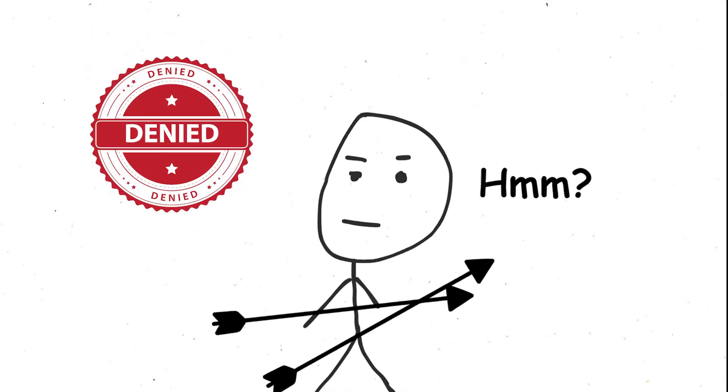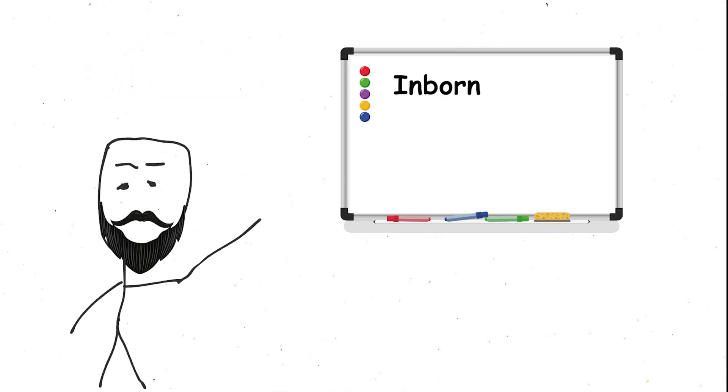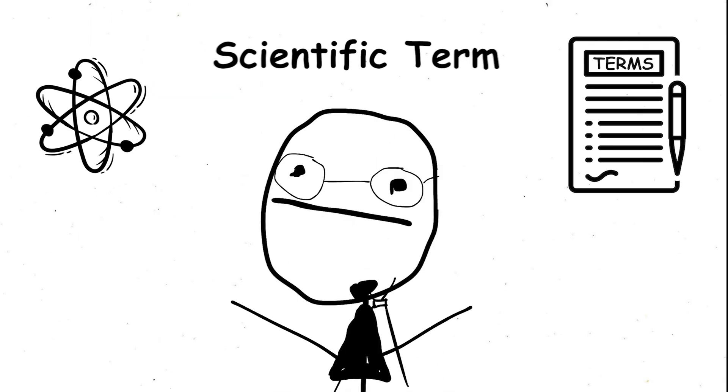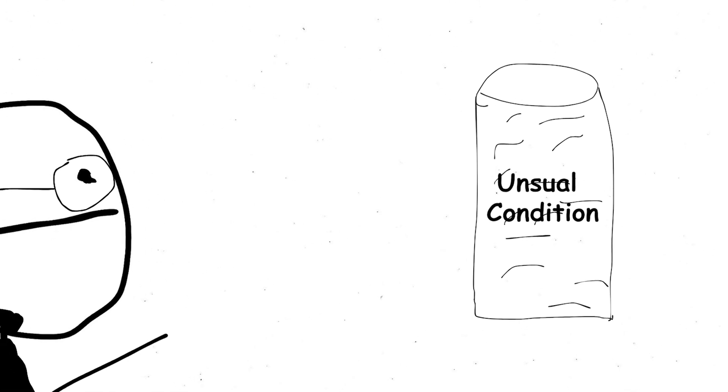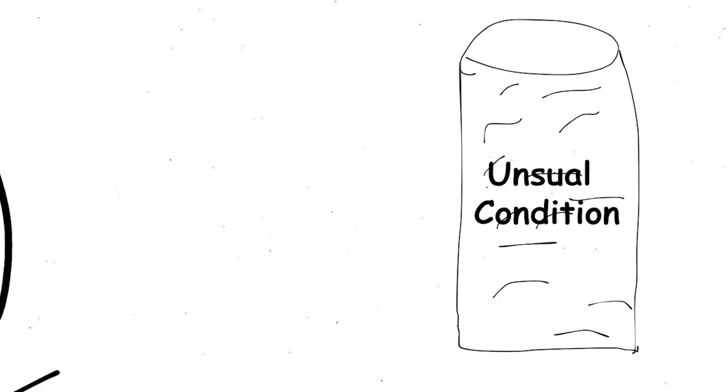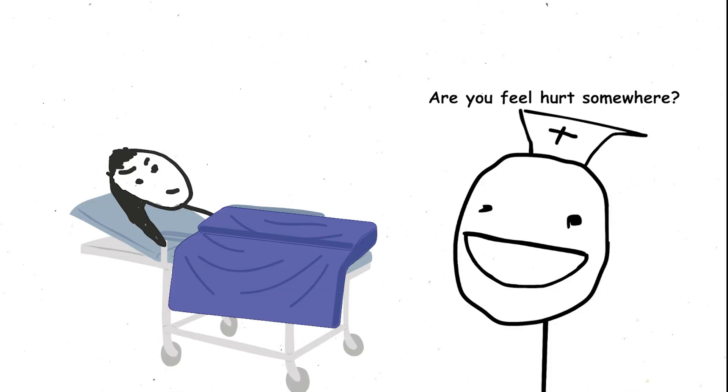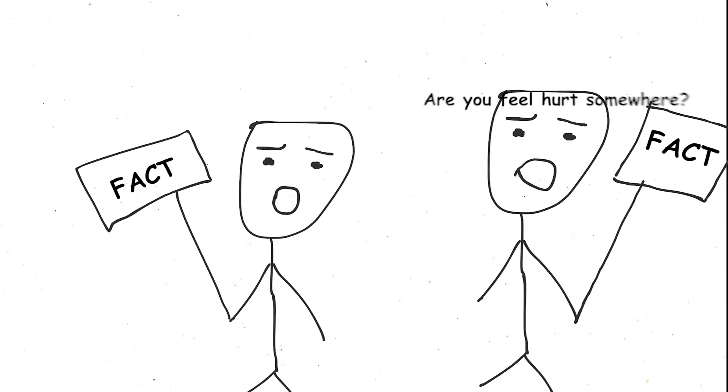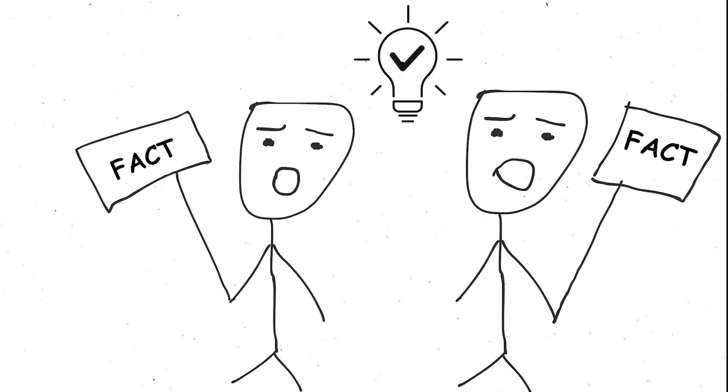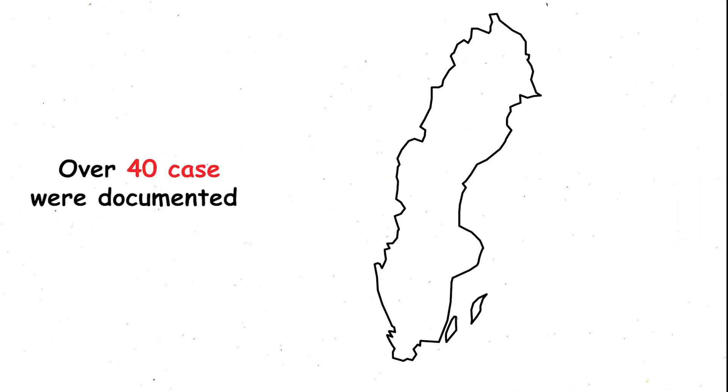Analgesia. Feeling no pain. Ever. Inborn analgesia. That's the scientific term for this unusual condition where people are completely pain insensitive. Here's a mind-boggling fact. Despite its rarity, over 40 cases were documented in a single Swedish village.